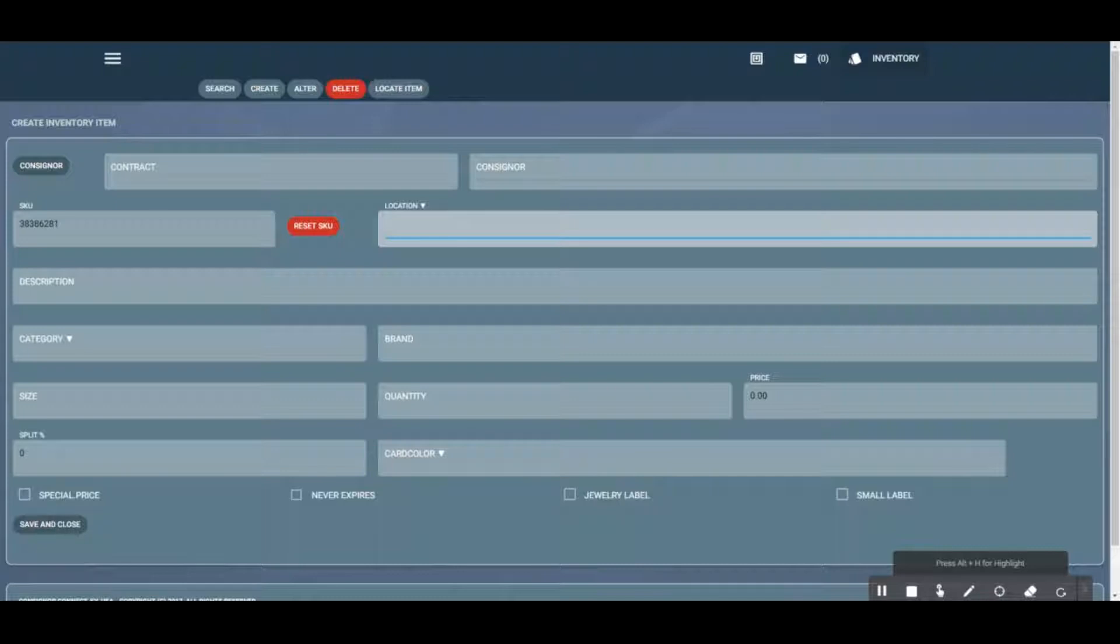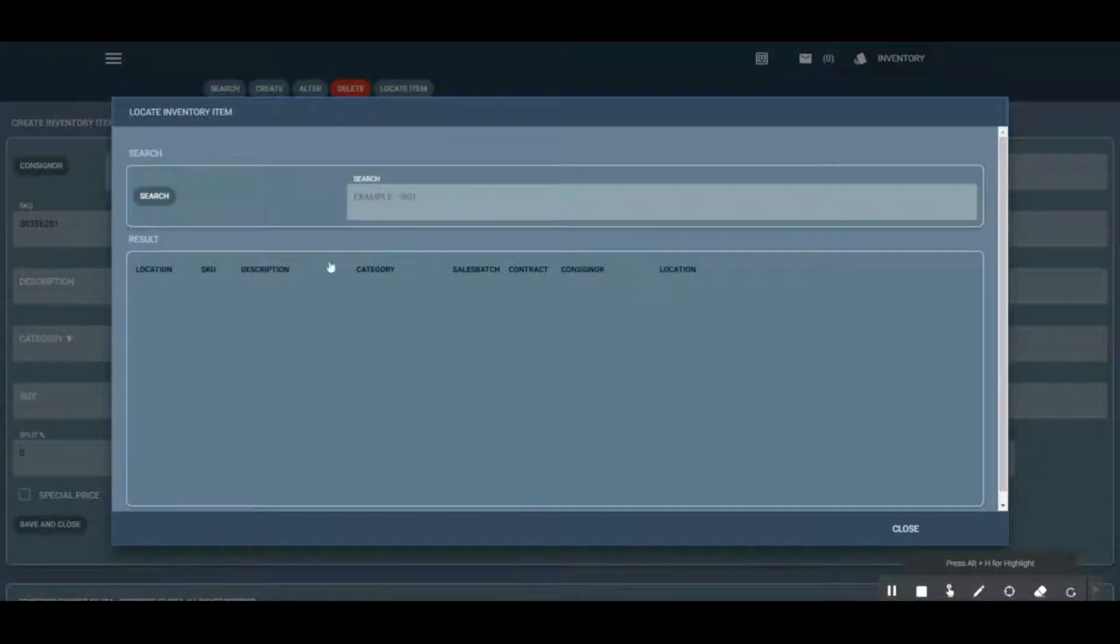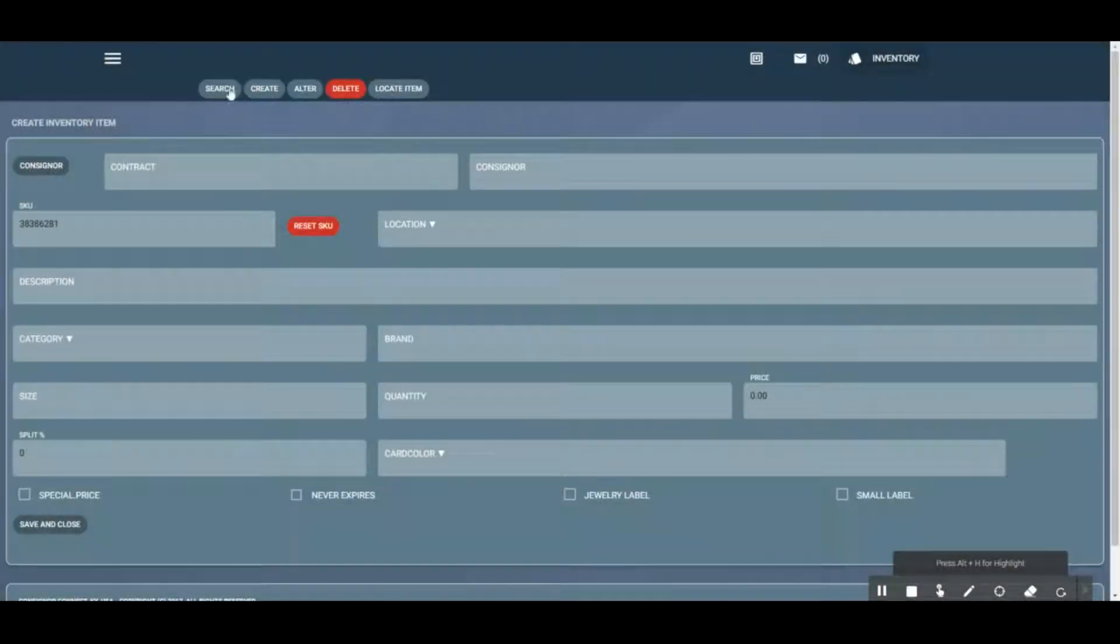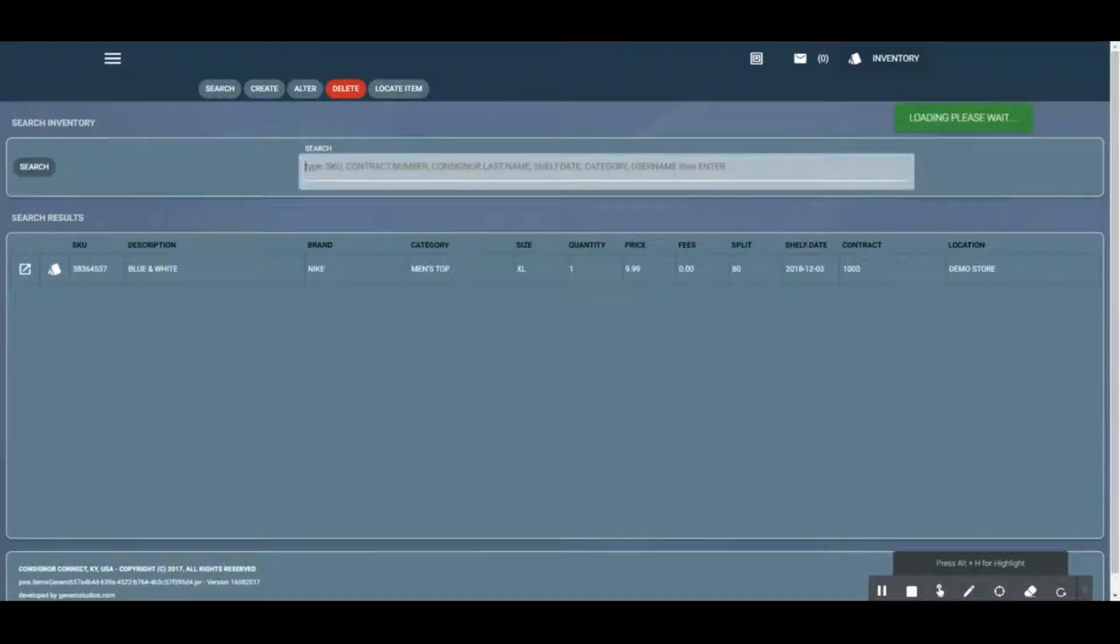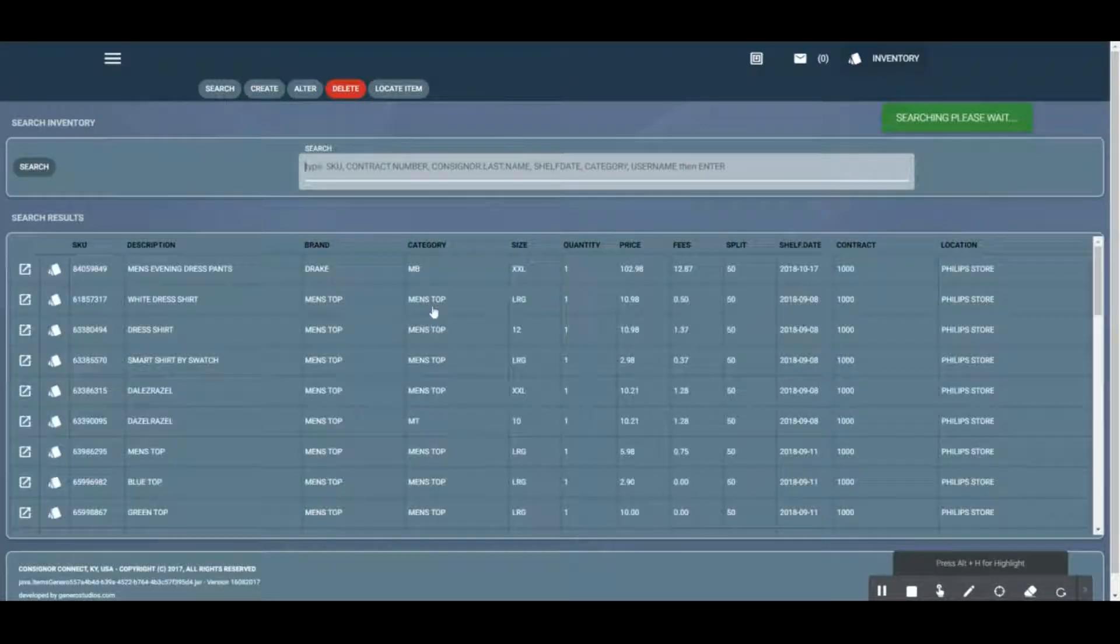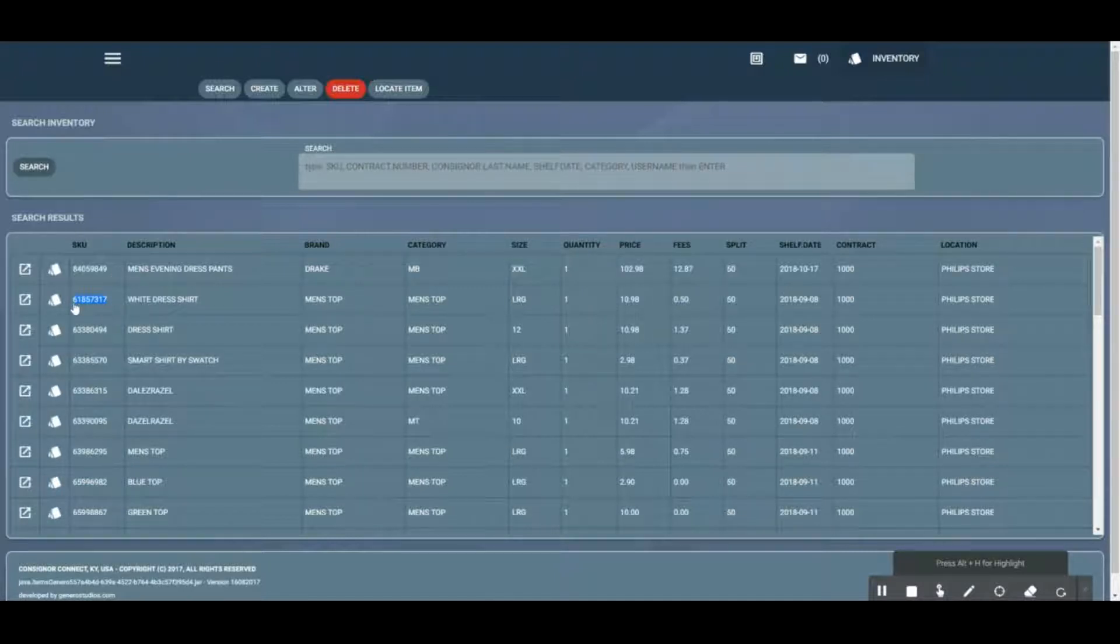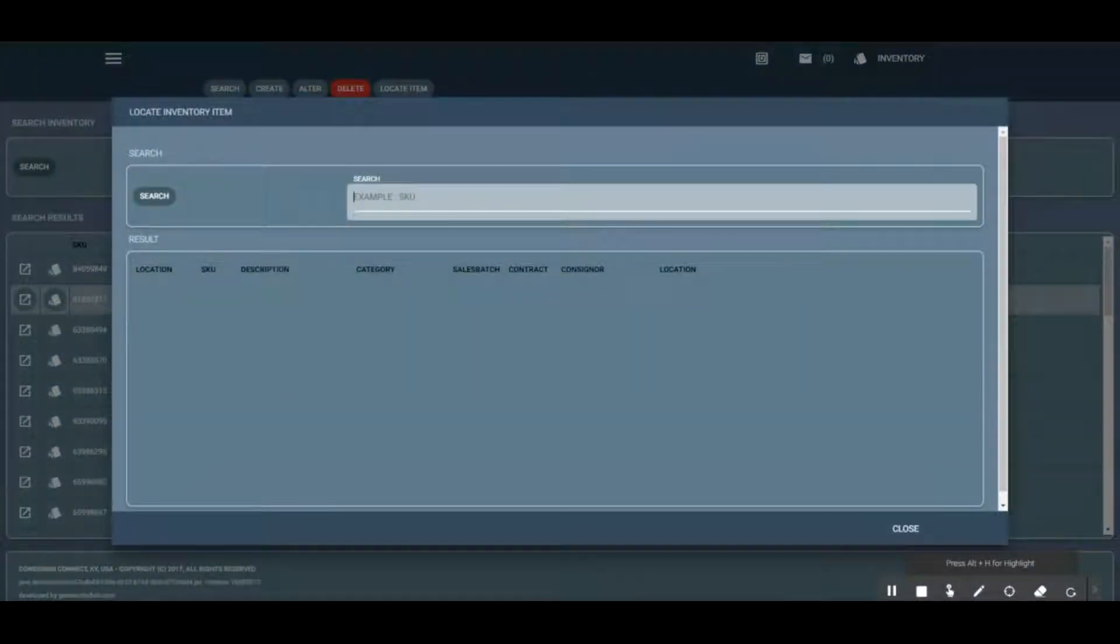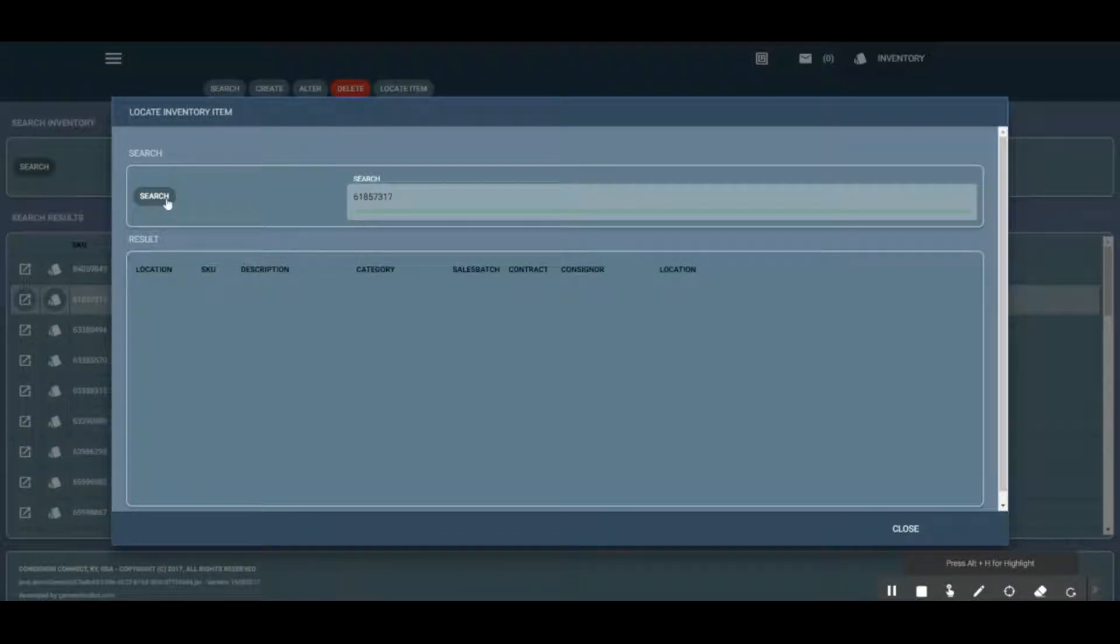If we need to locate an item, maybe we have a SKU number. I'm just going to hit enter and it's going to show me all the items that are in here. Let's highlight that one. The locate item function is when we want to find where this item is at in our inventory. We're going to click search and it's going to show it's currently in inventory.